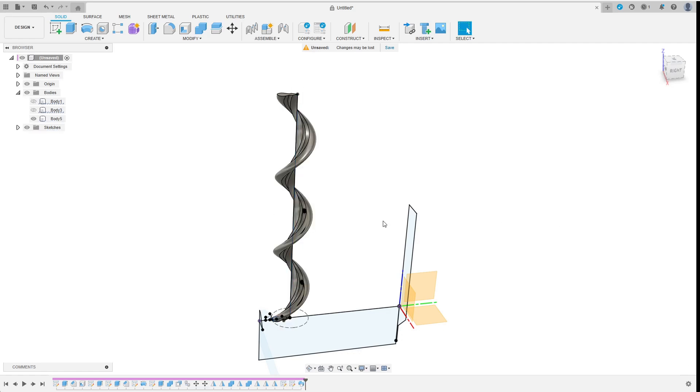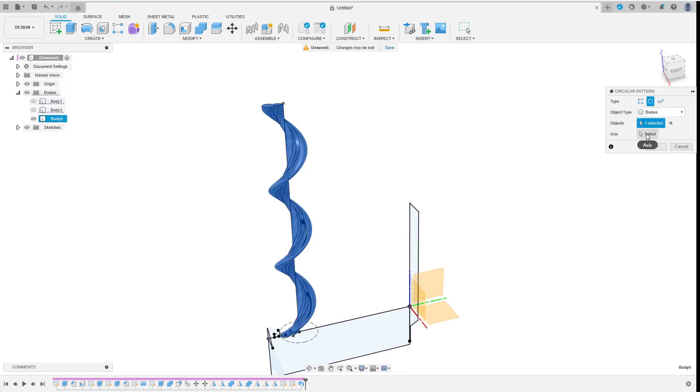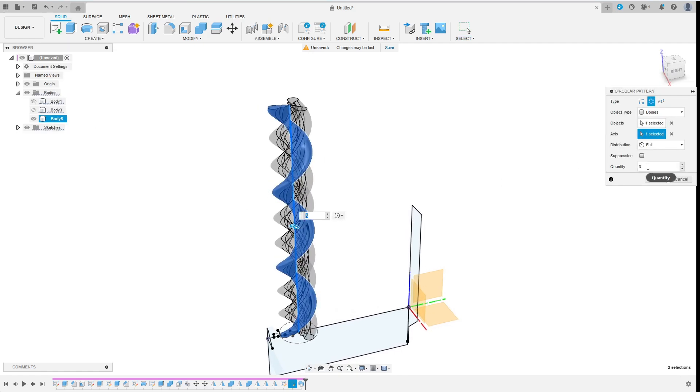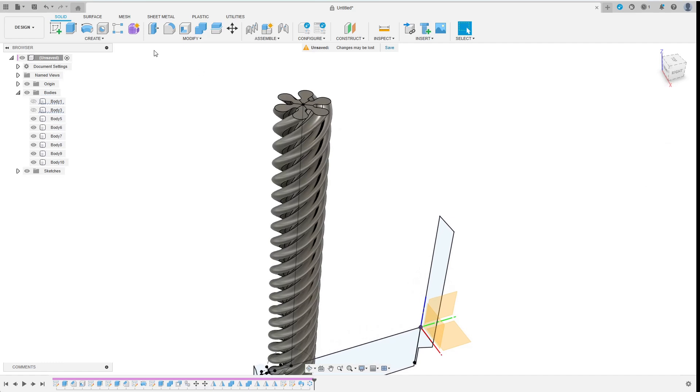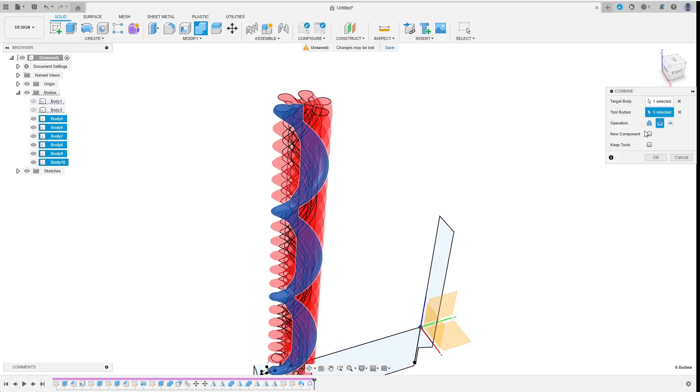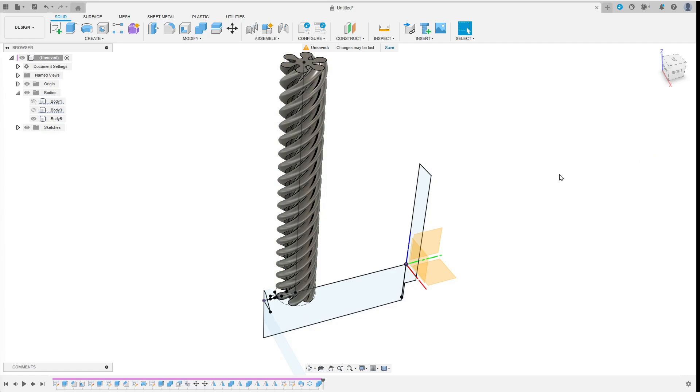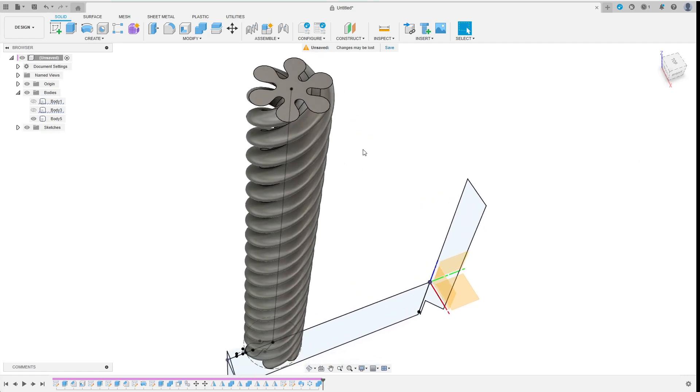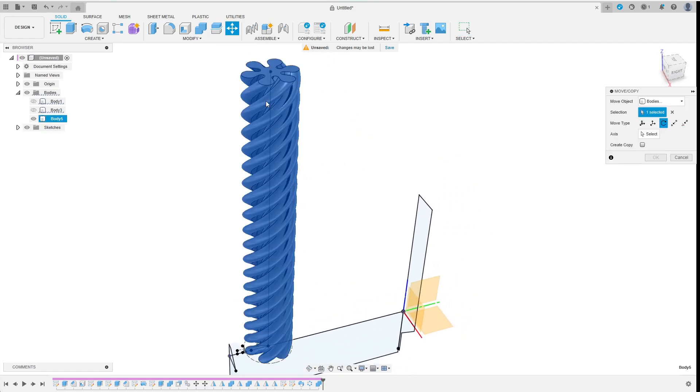Now I create the circular pattern. This initial body should repeat 6 times around its center axis. As there is no join option I have to join the resulting bodies after creating them.